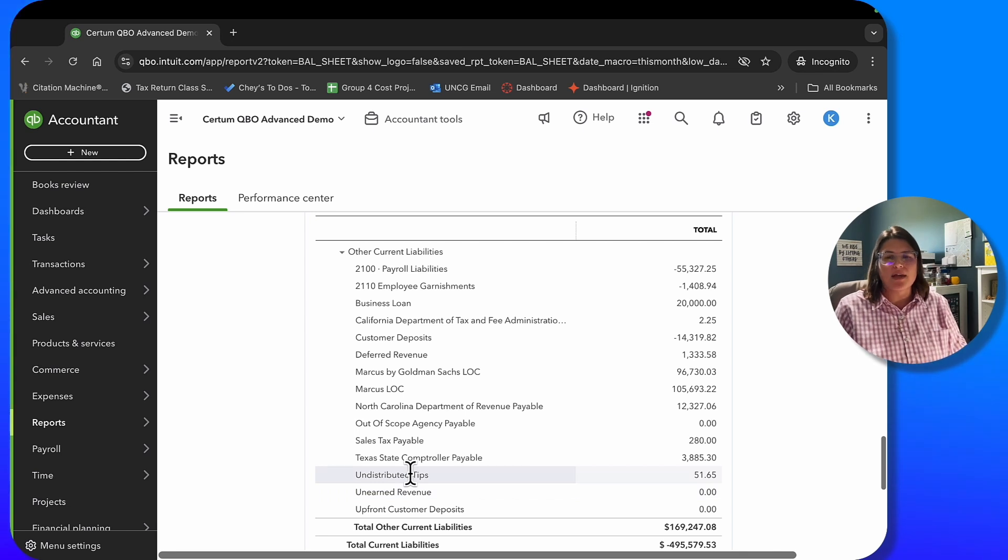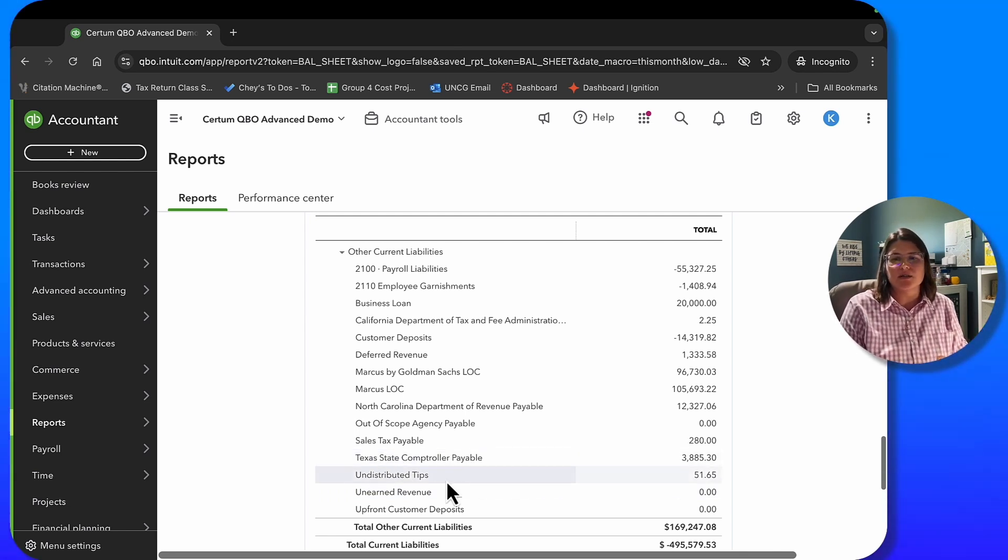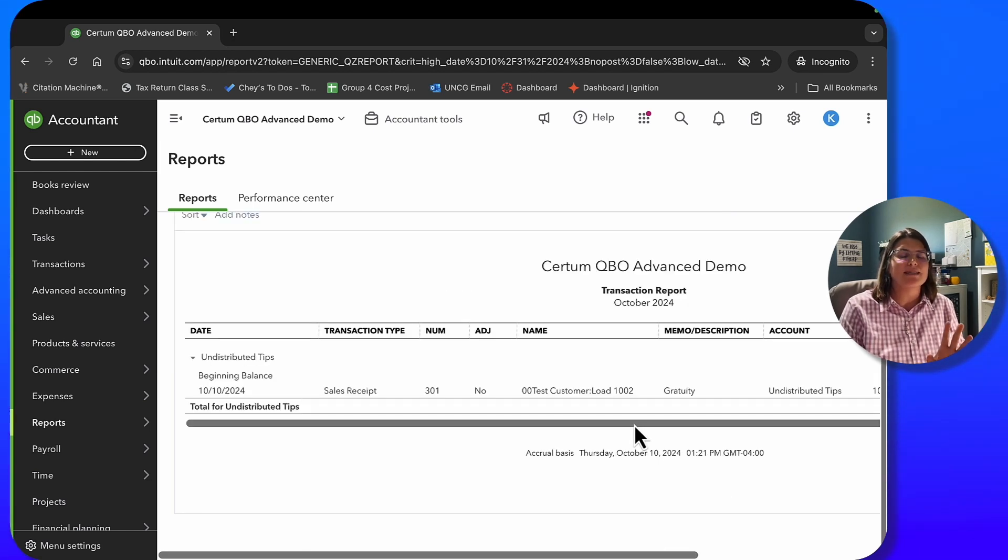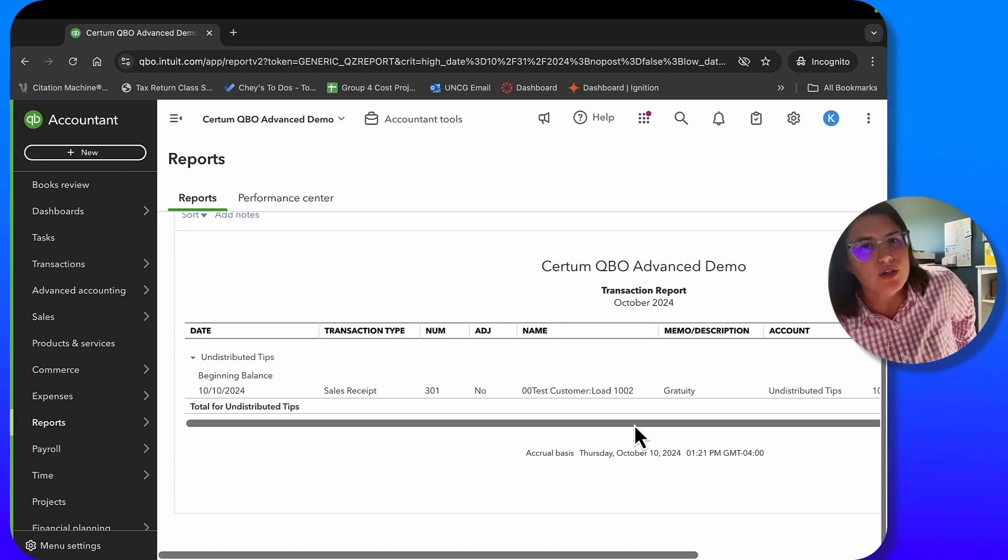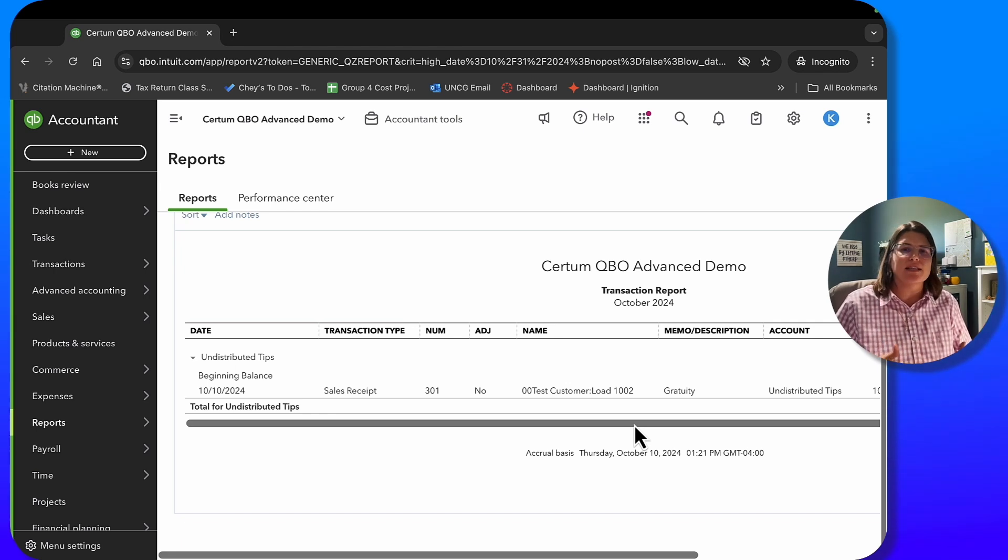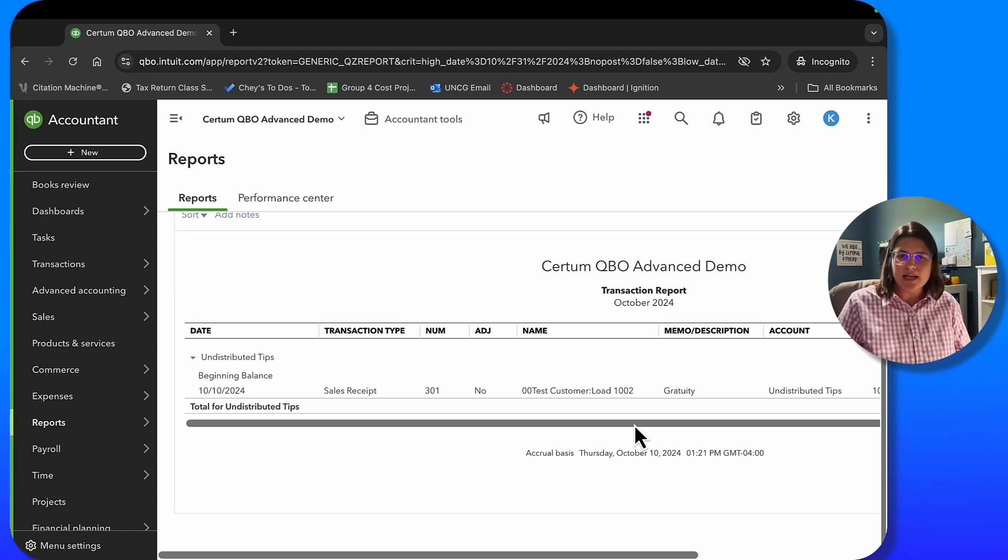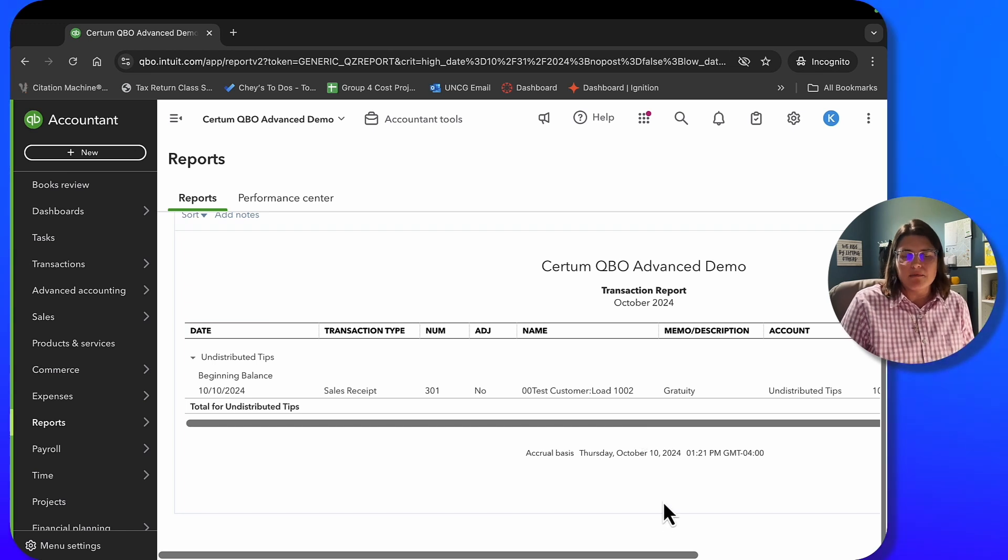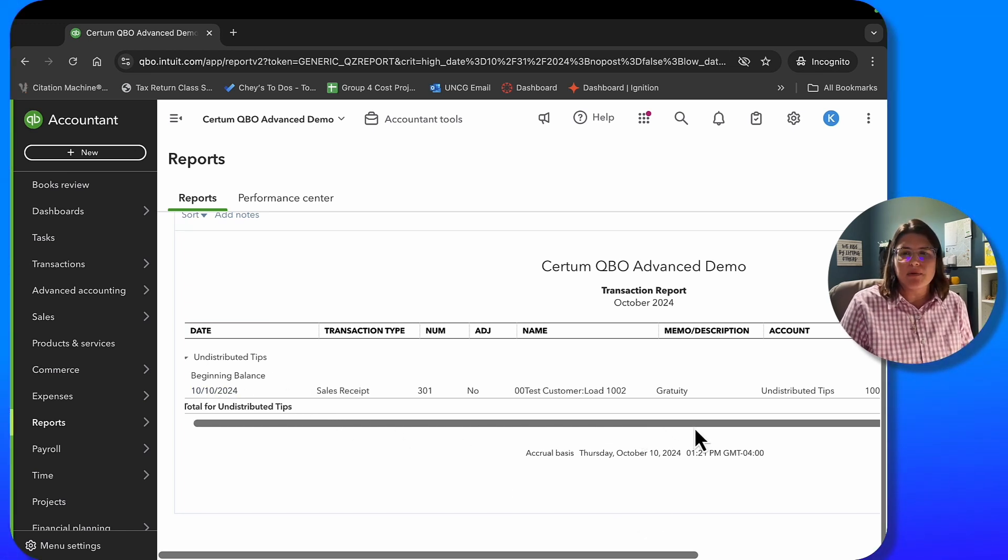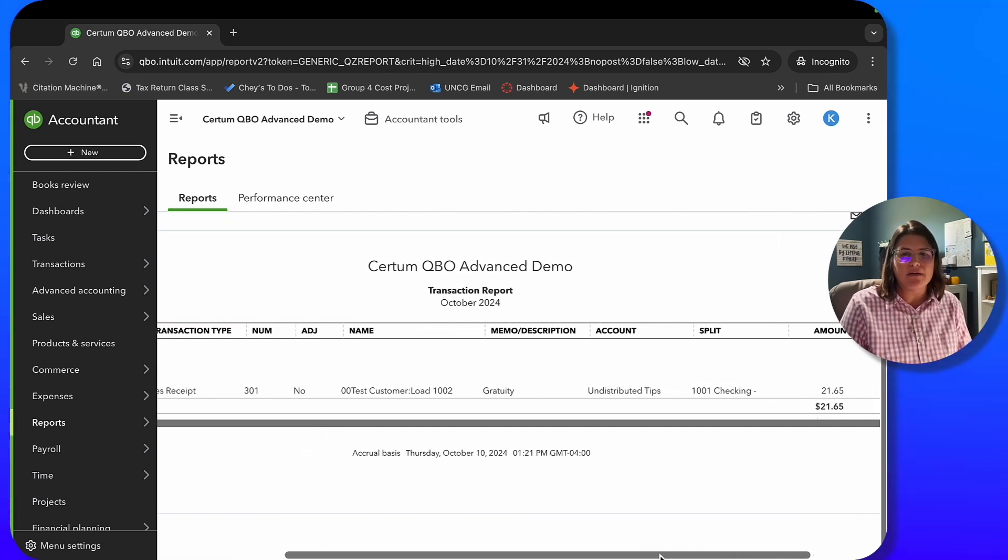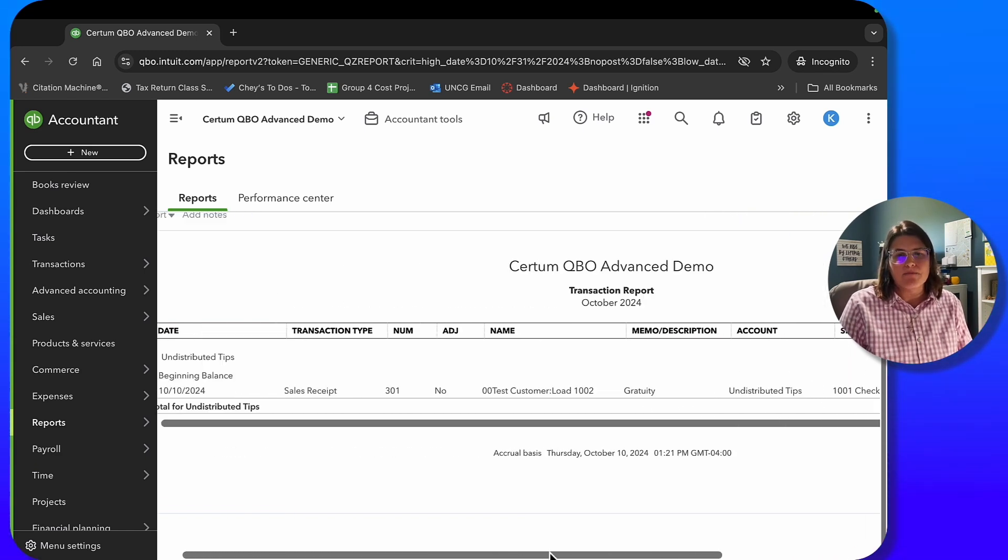I think I mentioned this early in this video, just because those tips are coming through and hitting your liability account doesn't mean that's not potentially taxable to your employee. Talk to your tax advisor about the tax implications of collecting tips. So you will see that right today, we've got our beginning balance. We have our undistributed tips. These are tips we've collected on behalf of our employees and we have not passed them out.